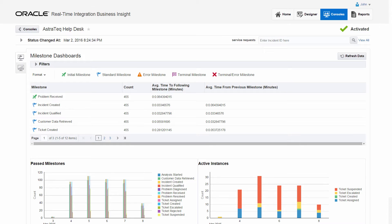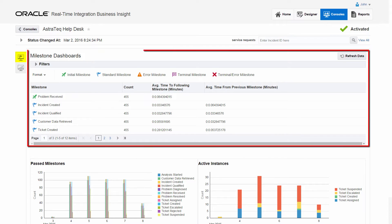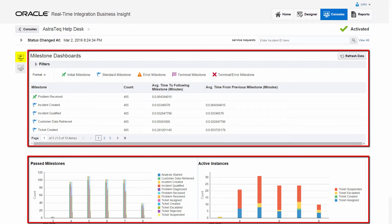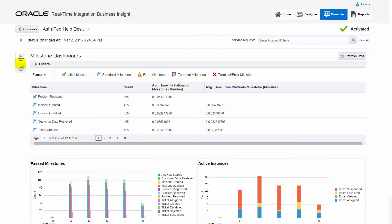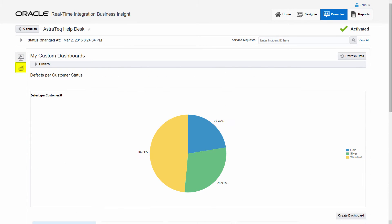Integration Business Insight provides you the Insight Console, which contains a milestone status table and pre-configured dashboards. You can also create customized dashboards.